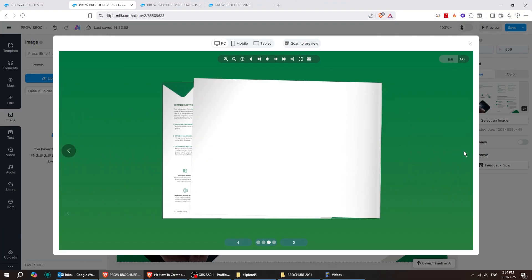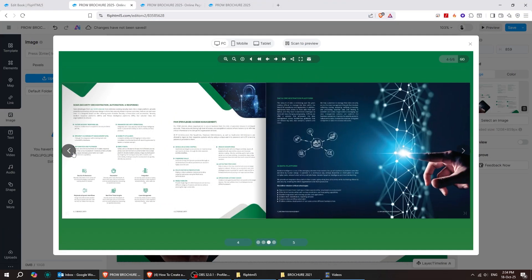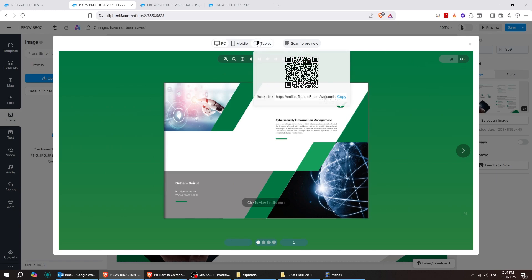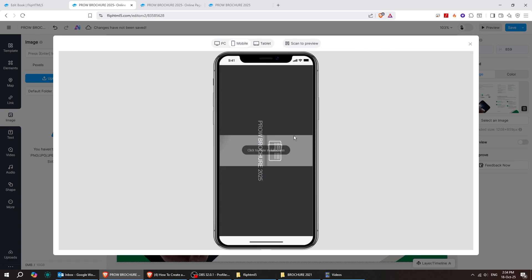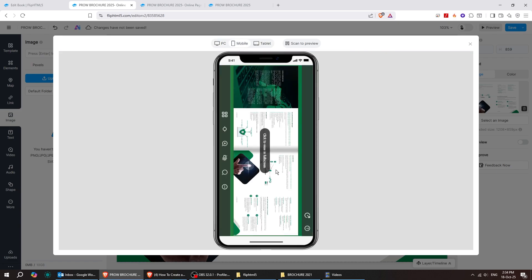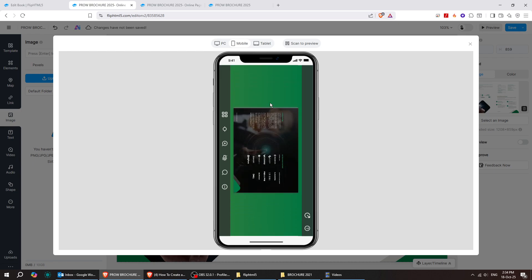Let's take a quick look at how your flipbook actually looks in action. And the best part? You can check out your PDF in desktop, tablet, or mobile view. Super cool.